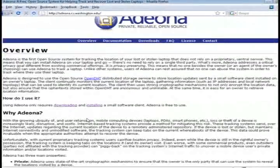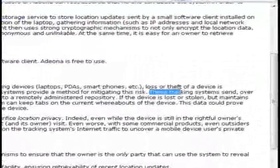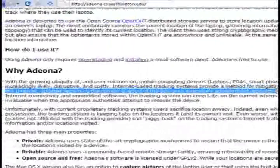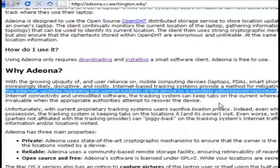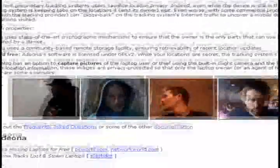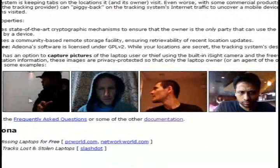You can read up on them, but basically what it is is a little piece of software that sends their server the location to where your laptop is. And if you have a Mac, as you can see it can also take a picture of the perpetrator.